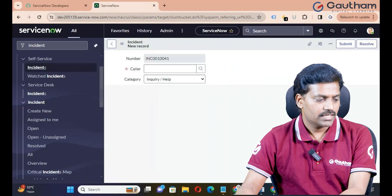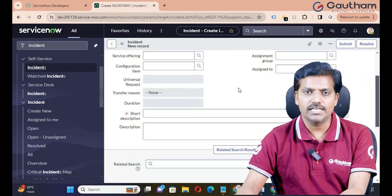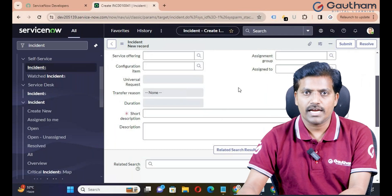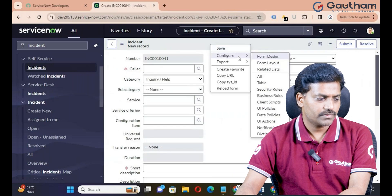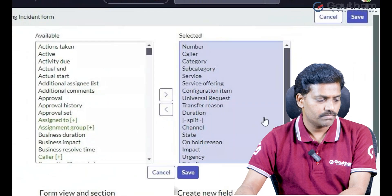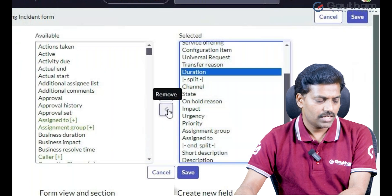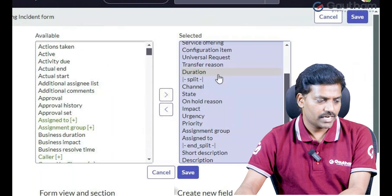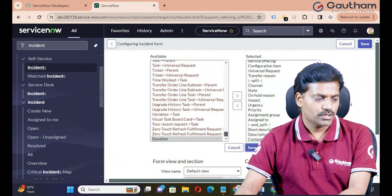Now you can see the duration is showing under Transfer Region. Similarly, if you want to remove any field from your form, go to the form header, navigate to Configure, and click on Form Layout. When you want to remove any field, select the field and click on Remove, or just double-click. The field will be removed from the form and added back to available fields. Save it.